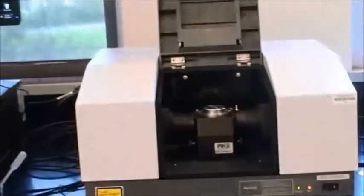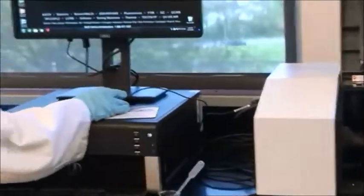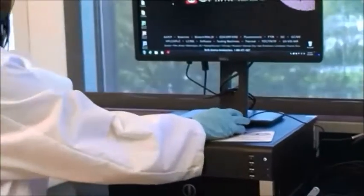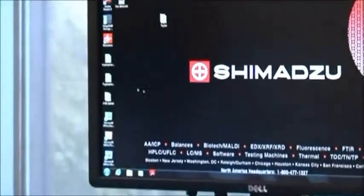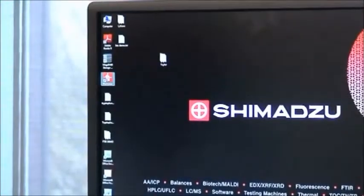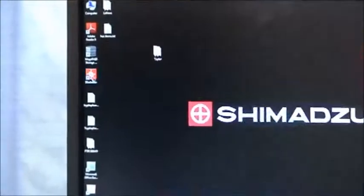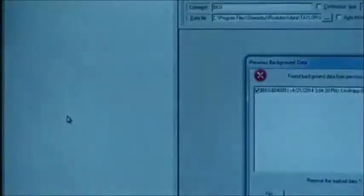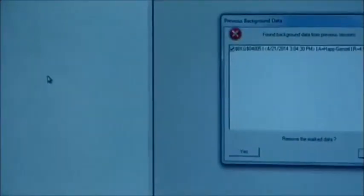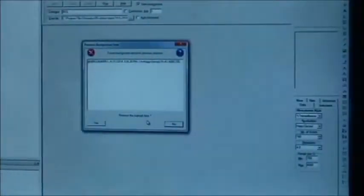After you turn the machine on, you come to the computer and click on the icon IR Resolution. It's asking me about a previous background—just say no. And it's going to take a second to let the machine get warmed up.